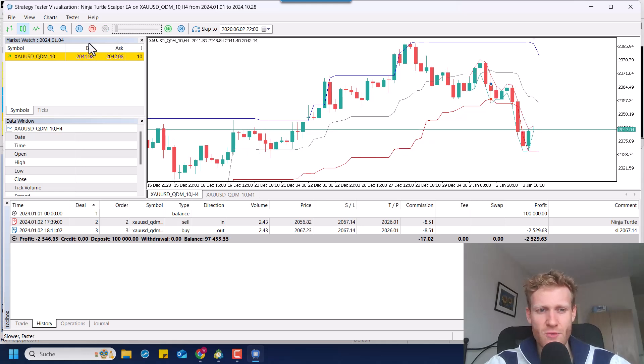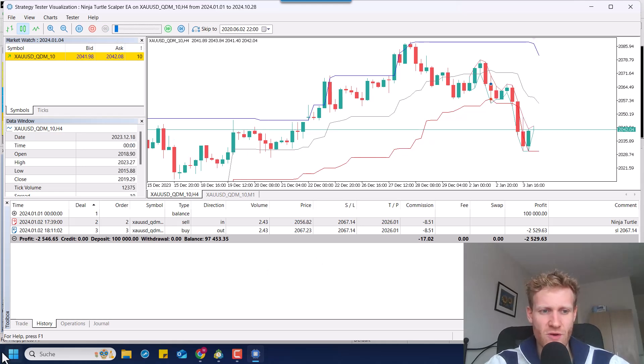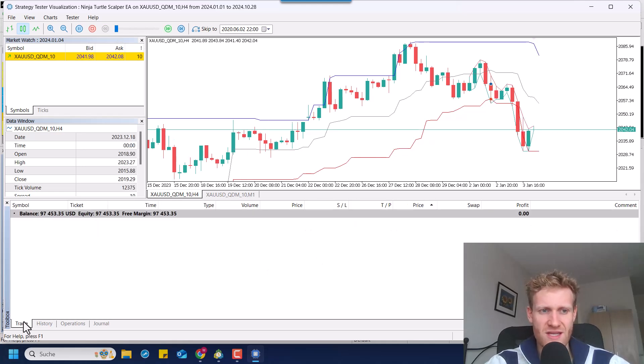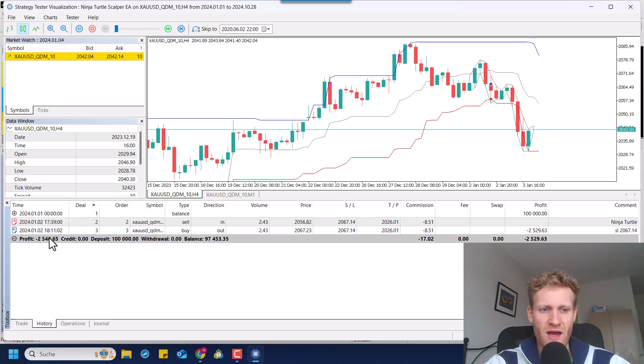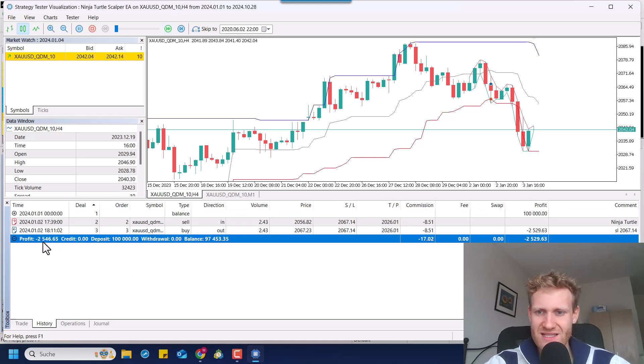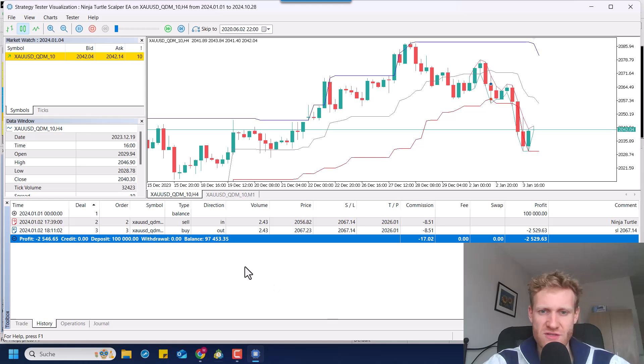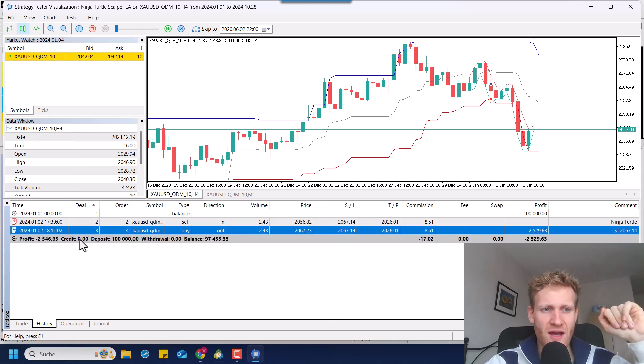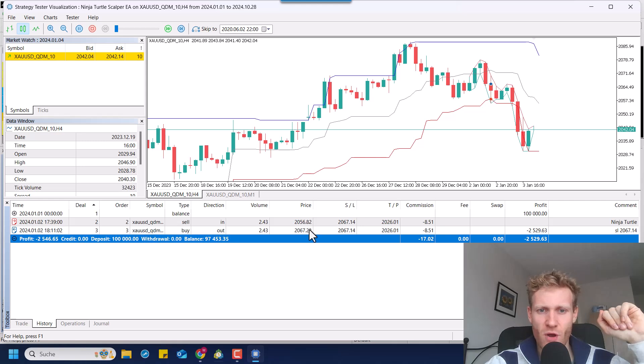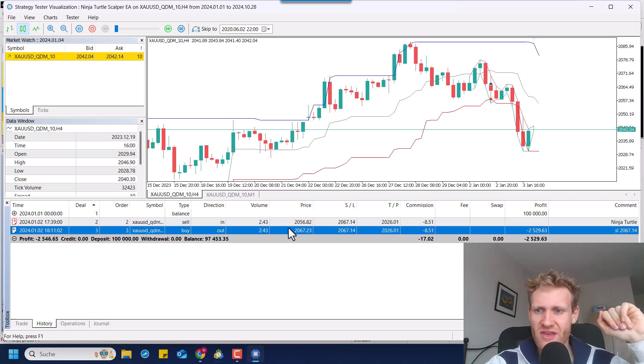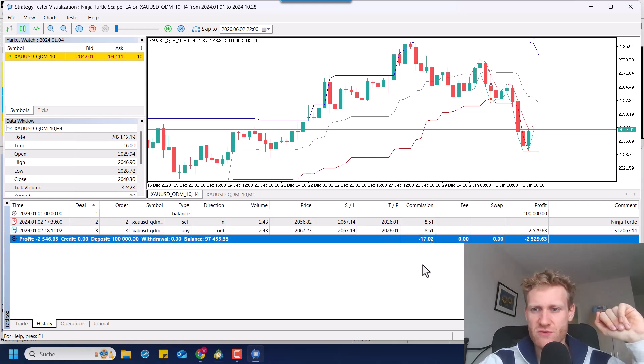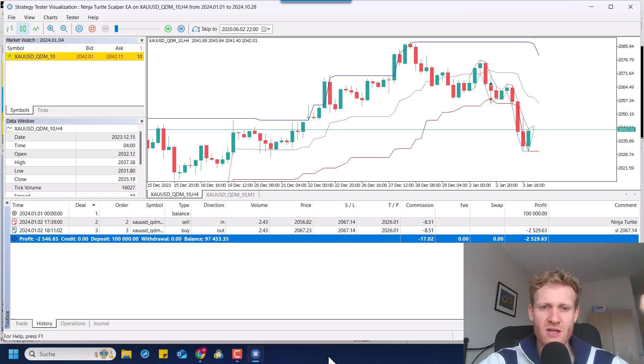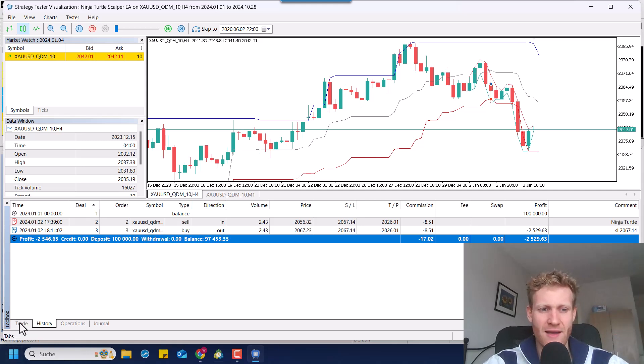So here we saw, for example, the first sell trade which was a losing trade here. And you can see quite nicely that we lost about 2,500. As I said, it can be a bit more because these are rounded values and we also add the commission, for example. So make sure to have this in mind.